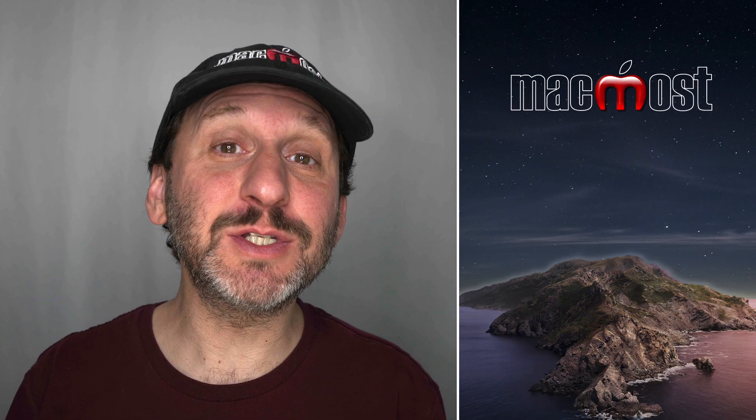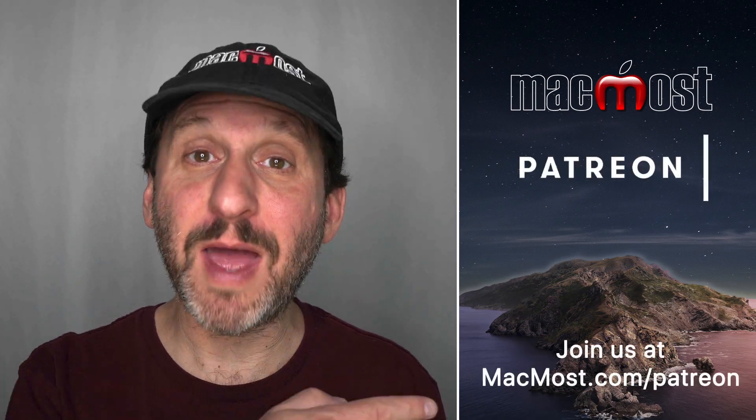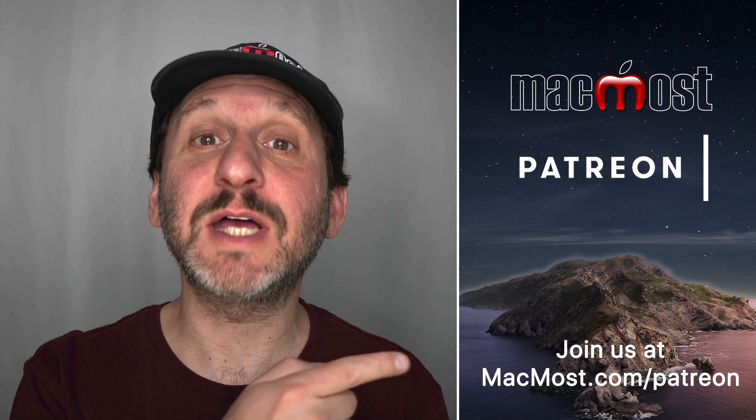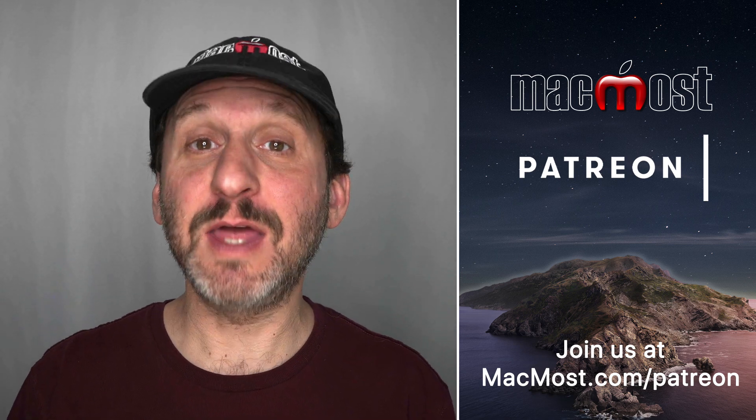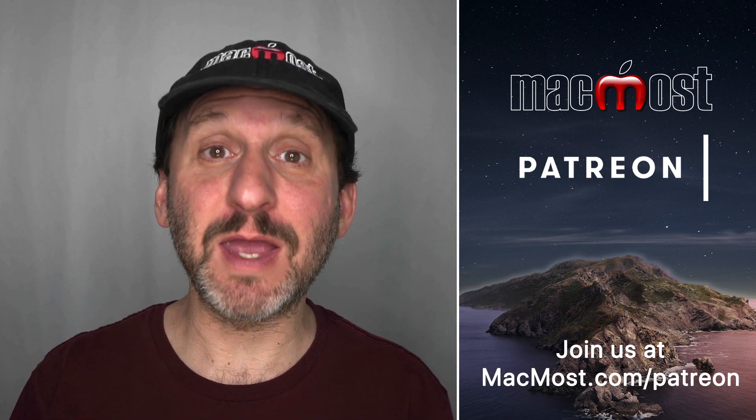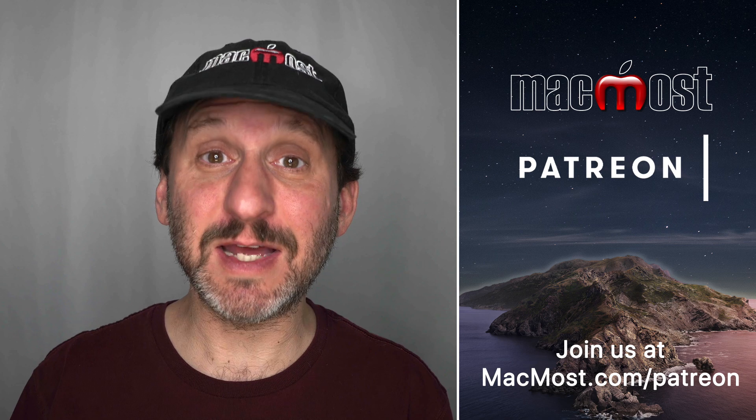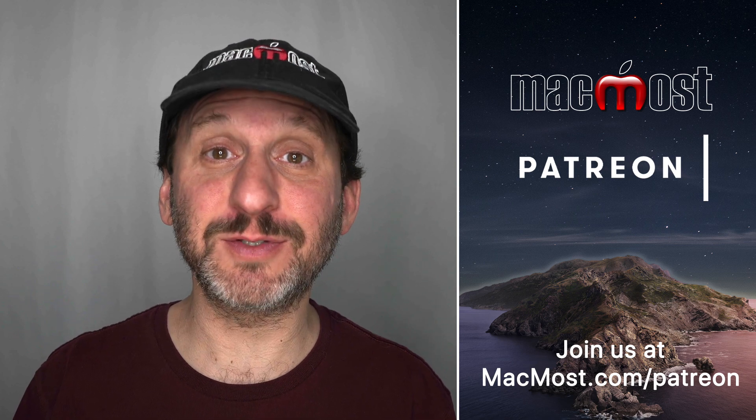MacMost is supported by more than 600 viewers just like you. Go to MacMost.com/Patreon. There you can read more about the Patreon Campaign. Join us and get exclusive content and course discounts.